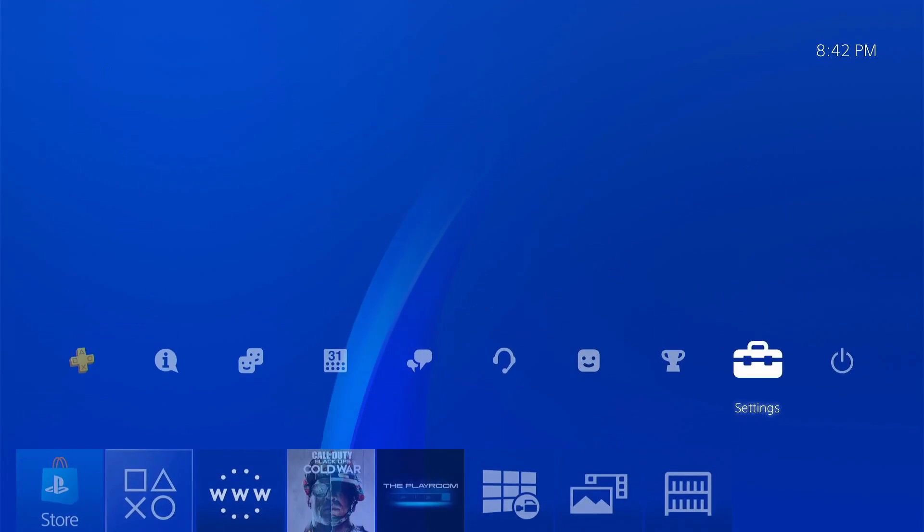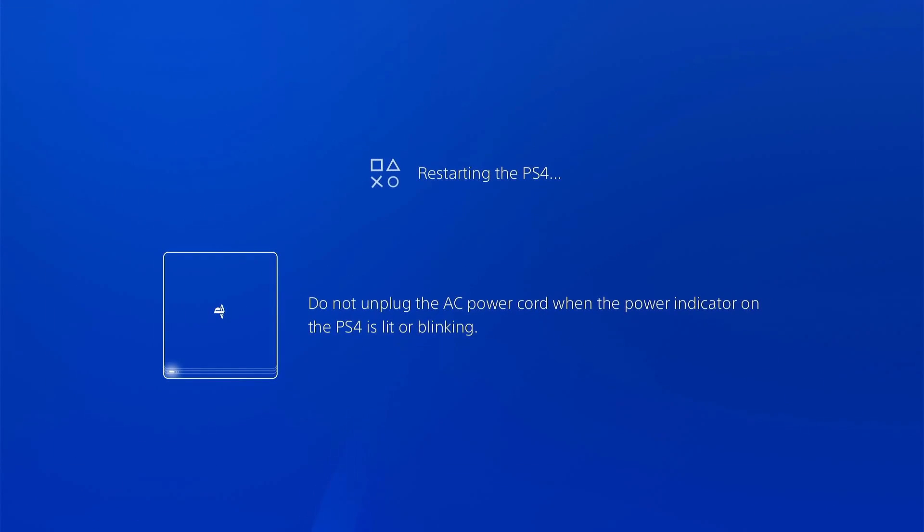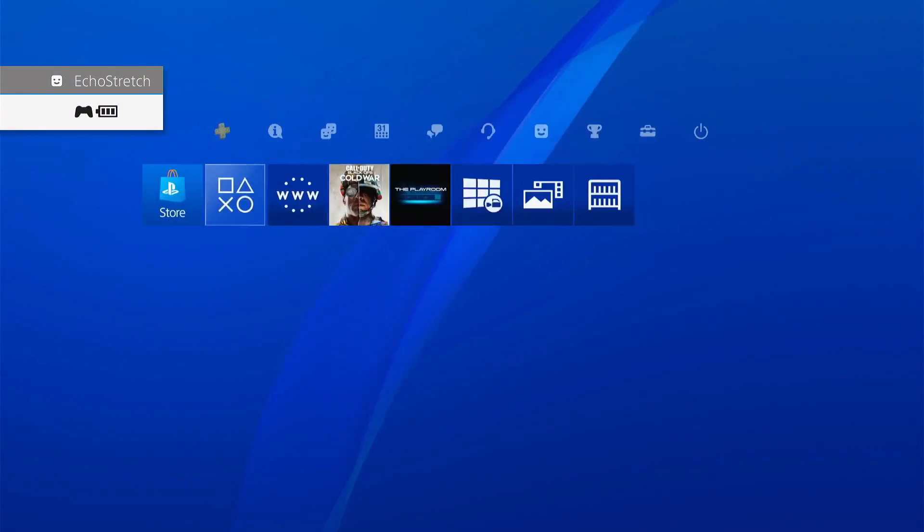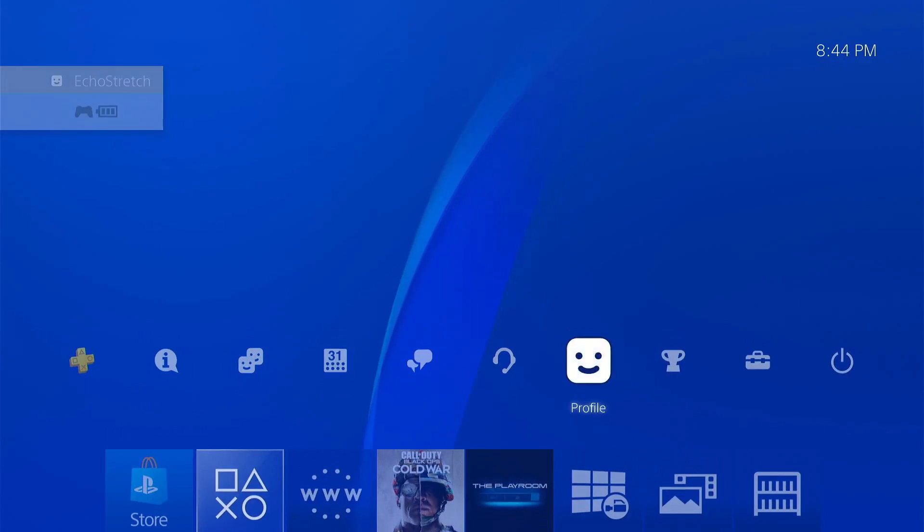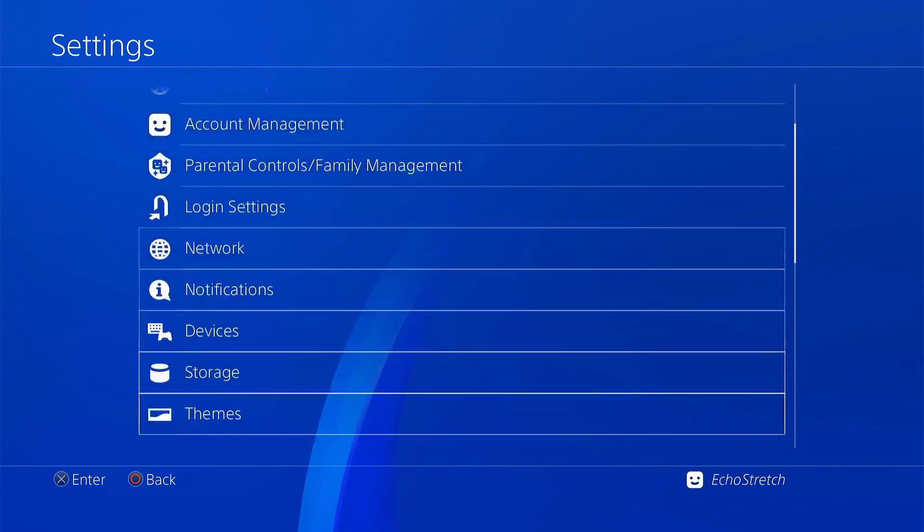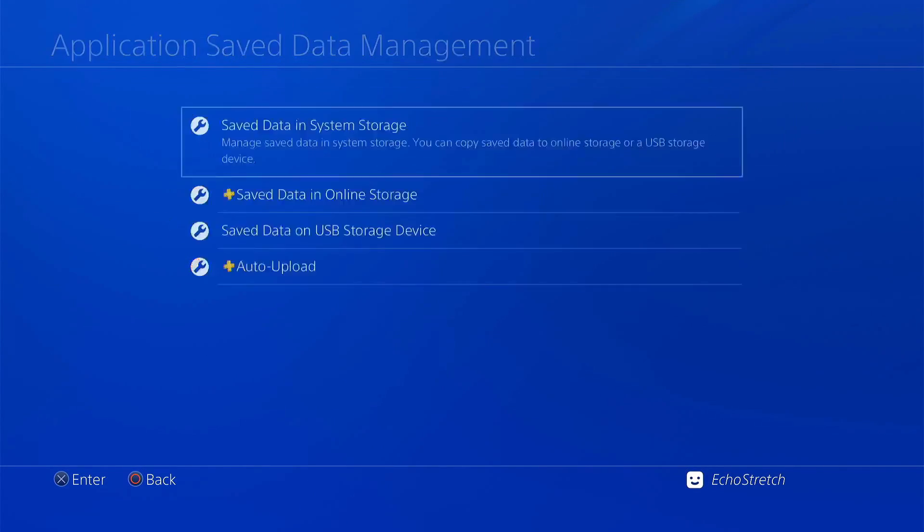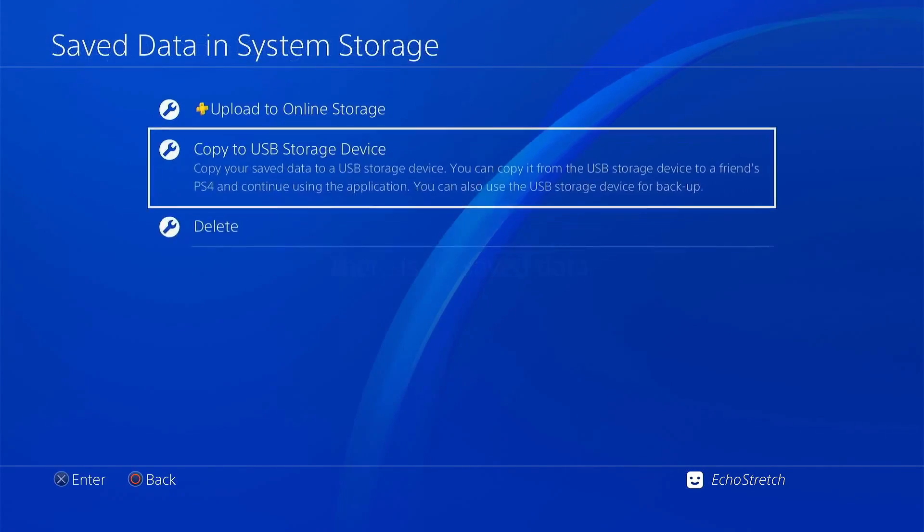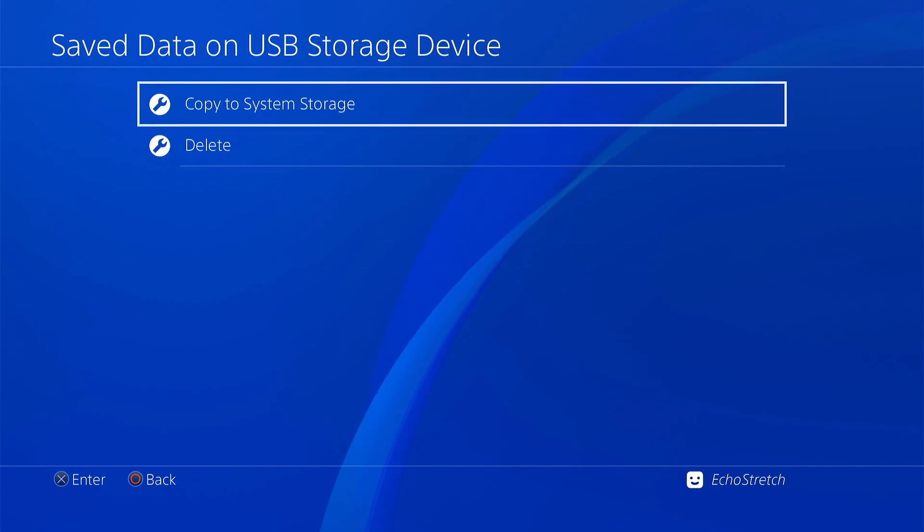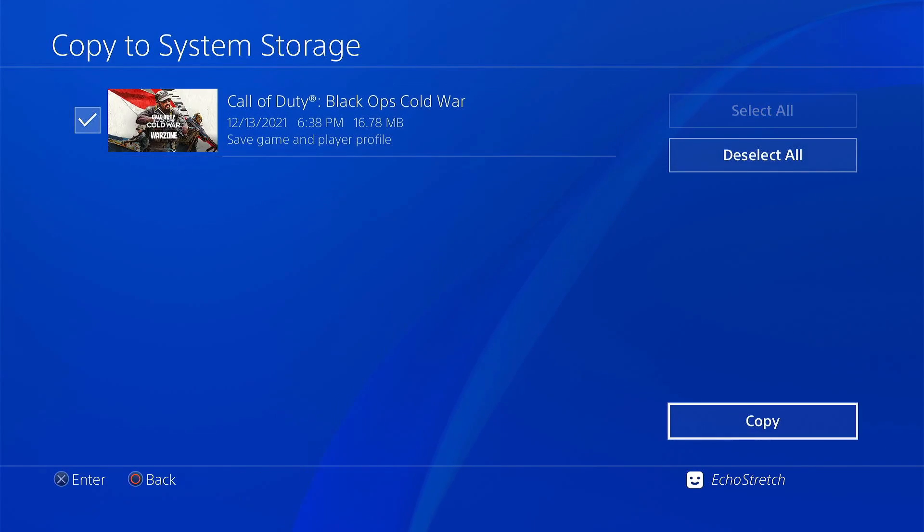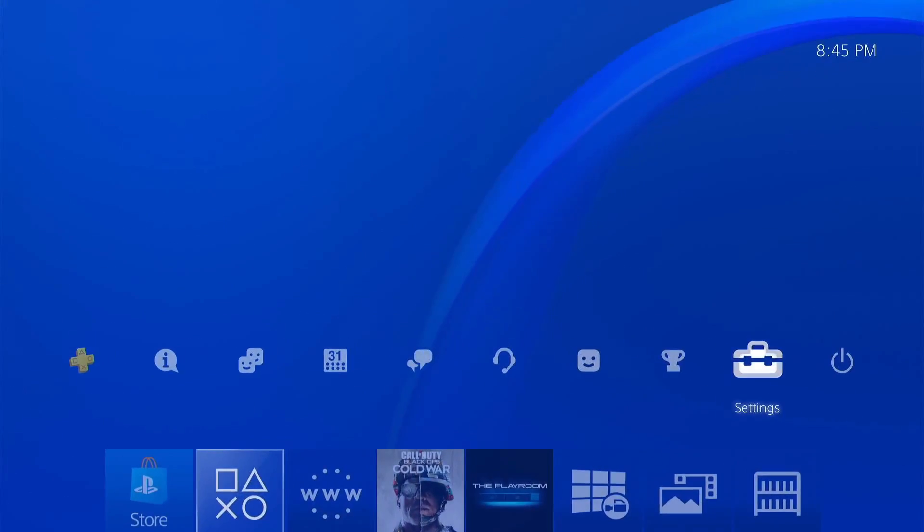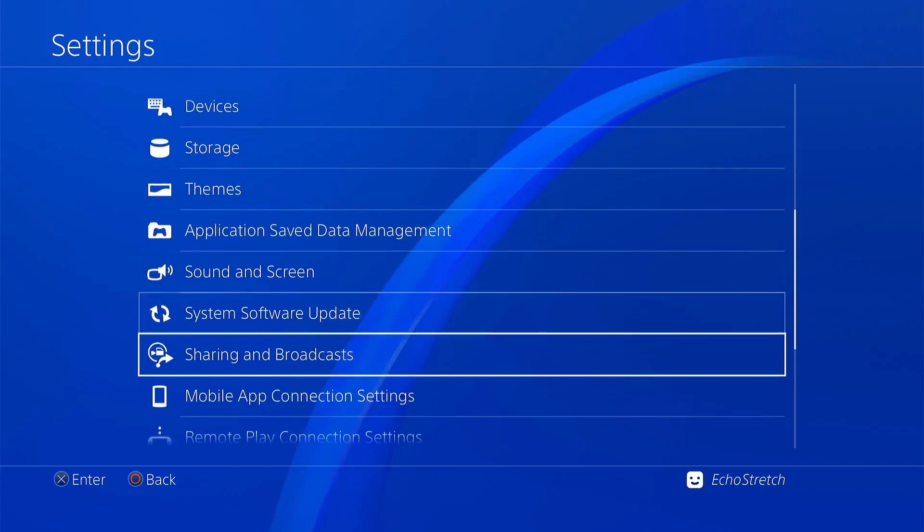We'll go ahead and do a reboot. Now we did a reboot and can log in. We can go over to settings, scroll down to application save data management, save data on system storage, copy to USB. There's no save data on our system storage, but you can see that it does work. We can go back, go to save data on USB storage, copy to system storage, and we can select it and copy the game over. And I will show you that remote play does actually come up as well.